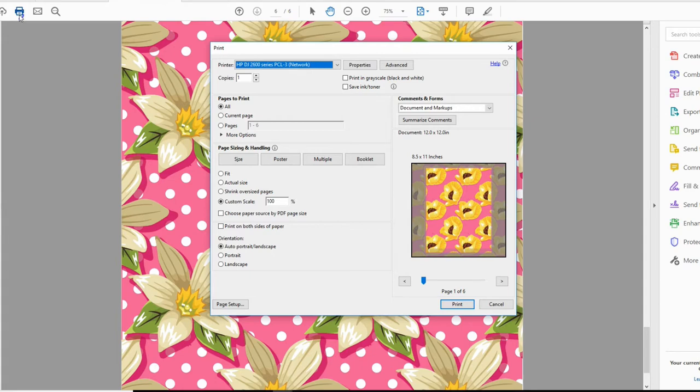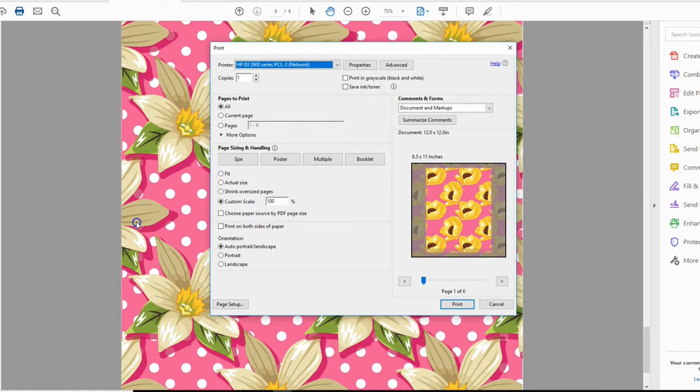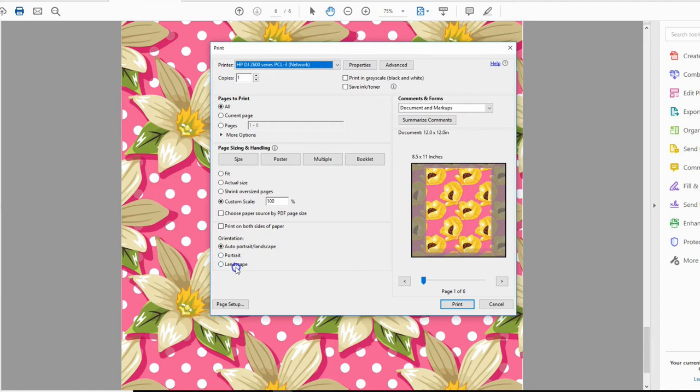Or if you print landscape, you'll get the pattern in the correct position, and I'm going to show you here. Right now I have my orientation set at auto. Let's say I'm doing a project where I specifically need my paper in a landscape position. Maybe I'm making dashboards or covers for my inserts.